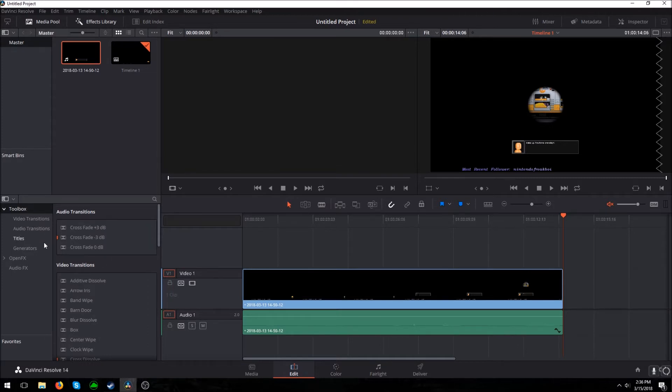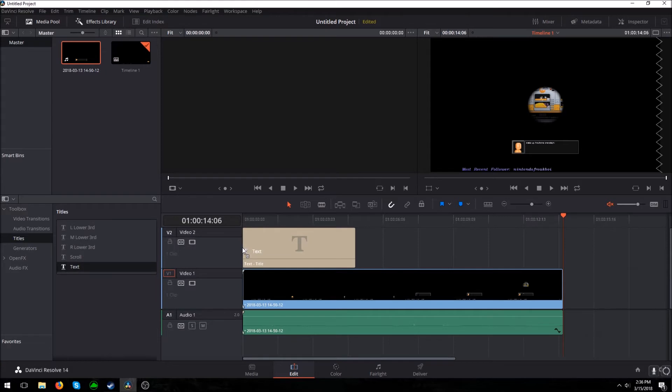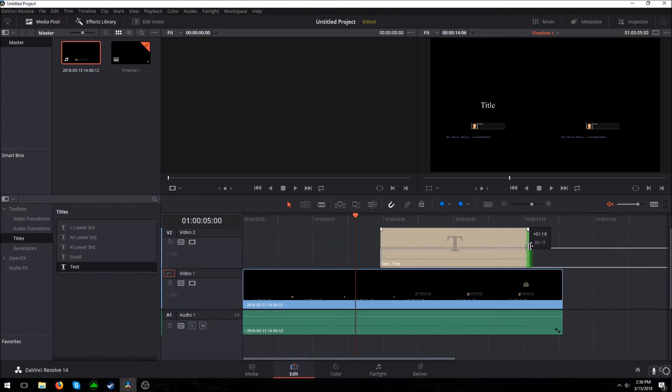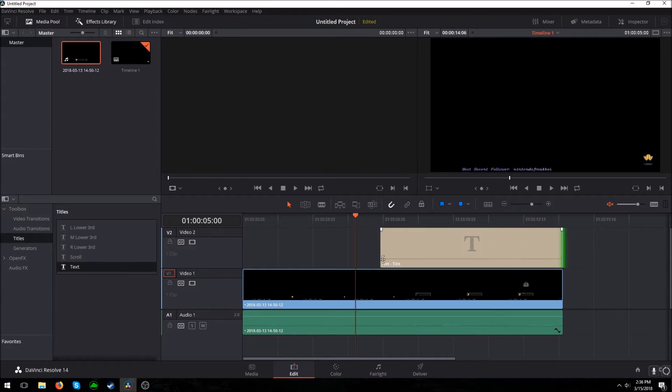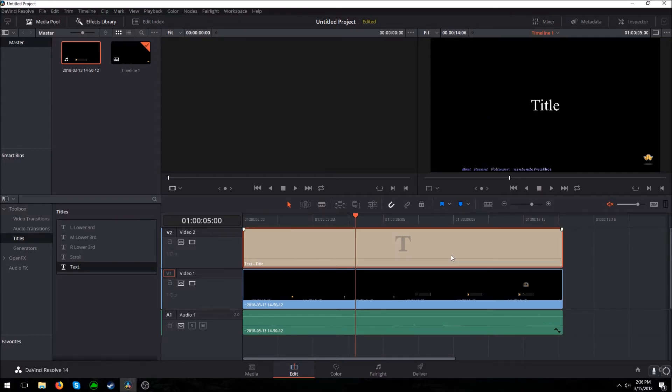Now this is open. Come down to titles, get text, and add it to the top timeline. You can add this wherever you want - doesn't matter. You can make it as long as you want. For this video, I'm just going to add it to the entire video. Now click on it, go up here to inspector, and click on inspector.